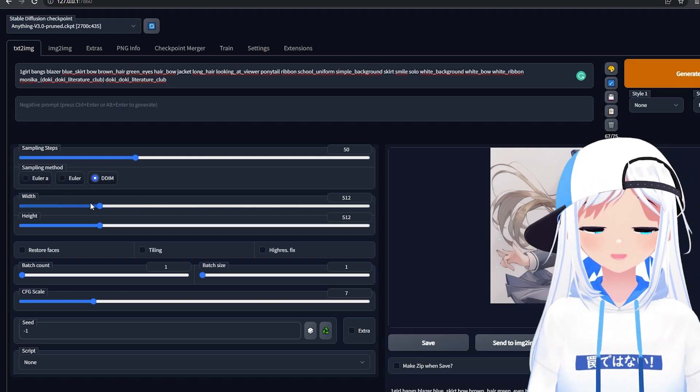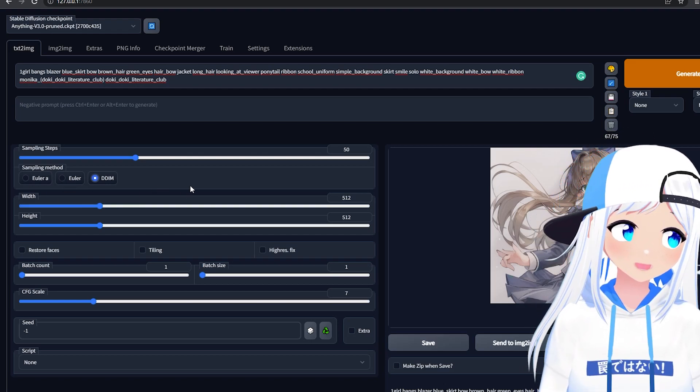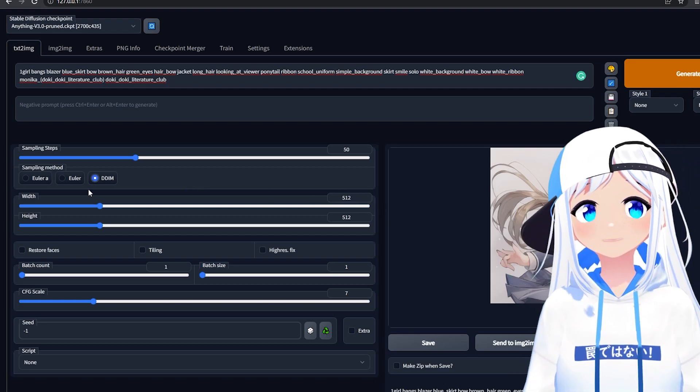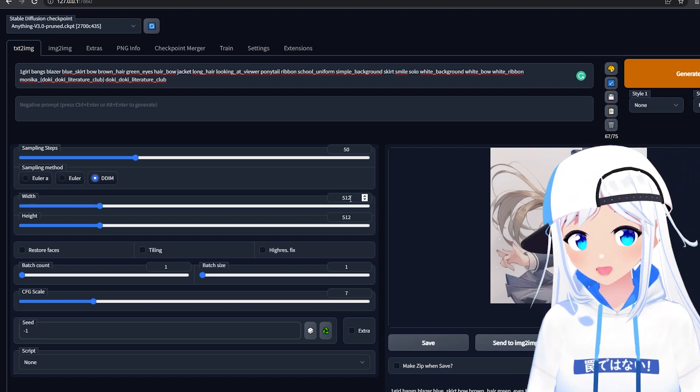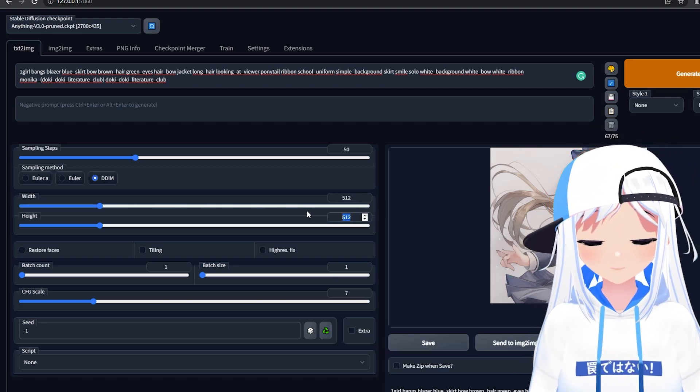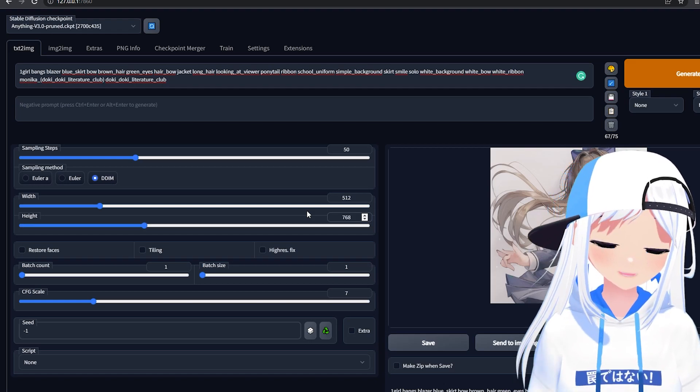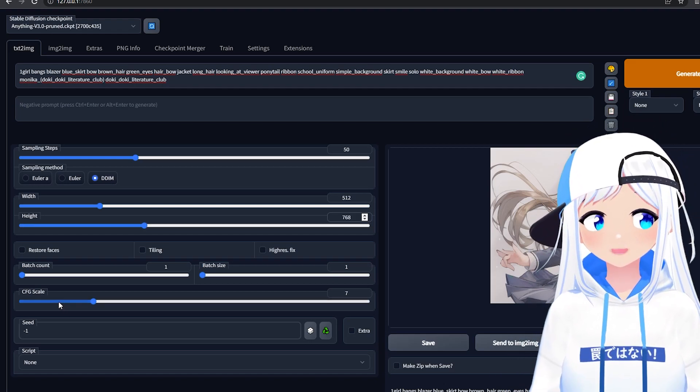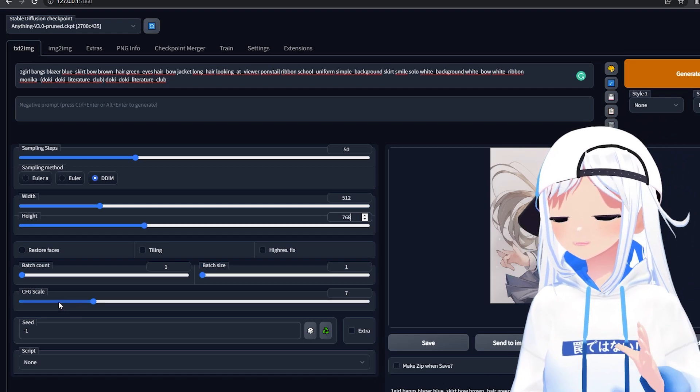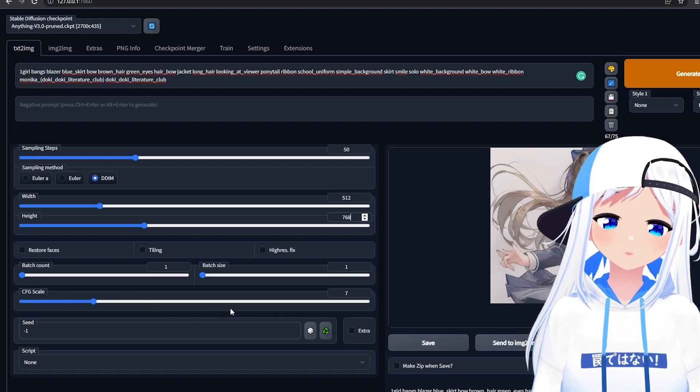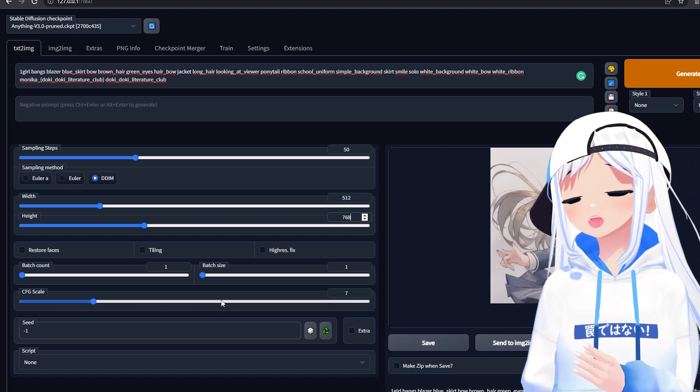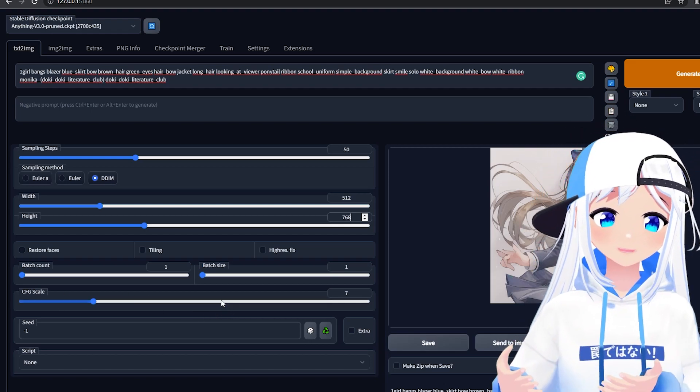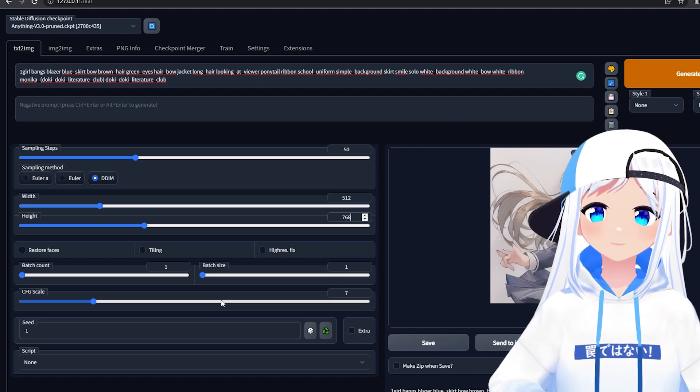Width and height is what you think it is. It's resolution. Here I usually leave width at 512, and height at 768, so it's a bit of a taller image. CFG scale is how contrasted the image is. Essentially, the higher you put this, the darker the blacks will be, the lighter the lights will be.